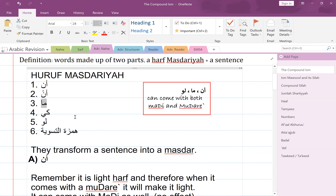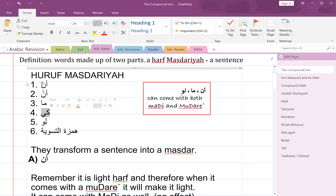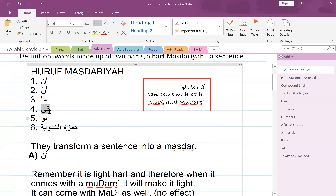Now I want to bring to your attention three more that we didn't learn in the Bayina program. It's good to be aware about these other three. We also talked about an, lan, li, kay — so this 'kay' is the one we are talking about today. It's also a light harf, and it also makes masdar. Just the way 'an' behaves is the same way 'kay' behaves.